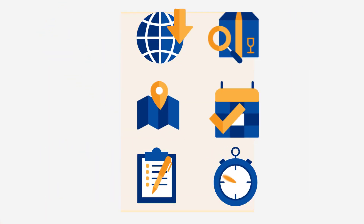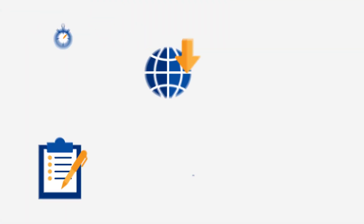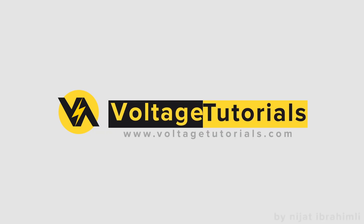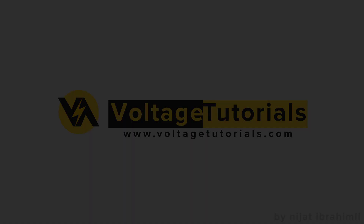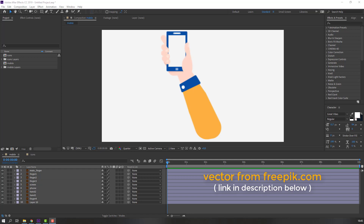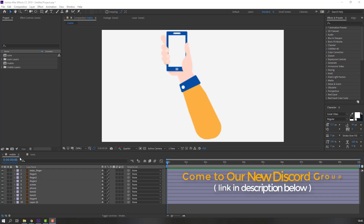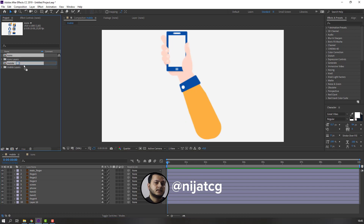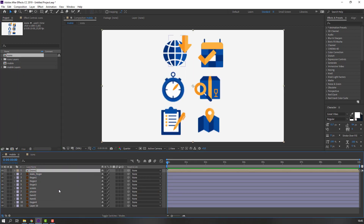Hey everyone, welcome to my new tutorial. In this tutorial I'm going to show how to make this animation with After Effects. Vectors are from freepik.com — I will add the download link and project files. First step: I have two compositions, mobile and icons. Select these icons and move them inside this mobile.